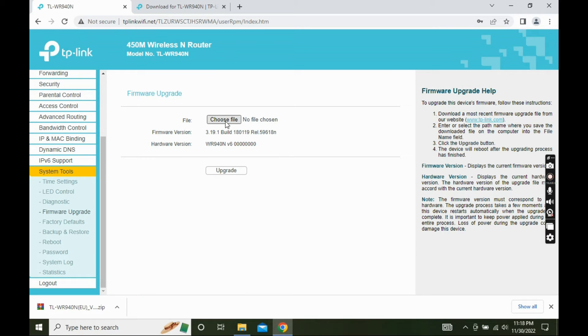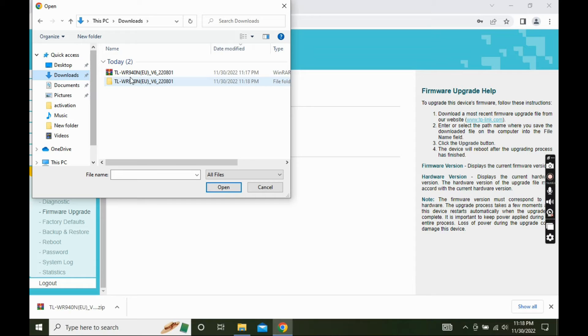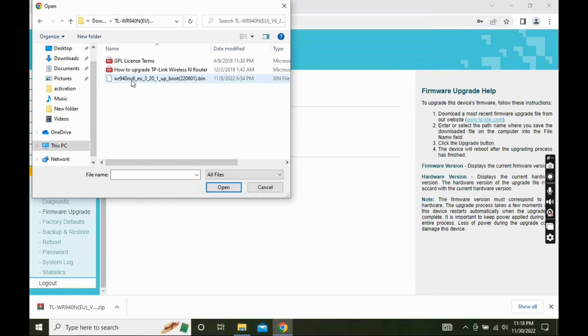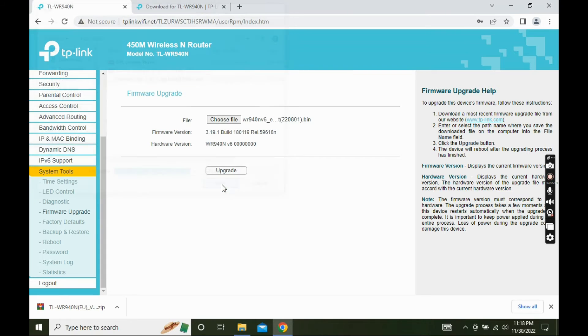Click on the choose file button and navigate to previously extracted firmware folder. Select the firmware file. Then click on the upgrade button.